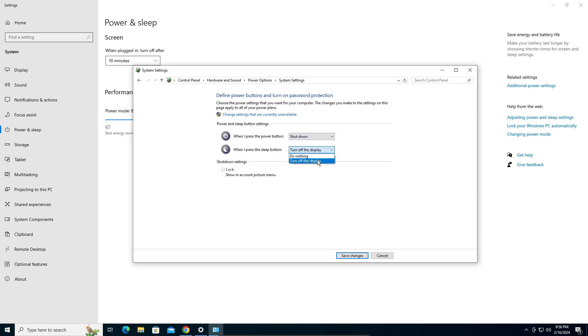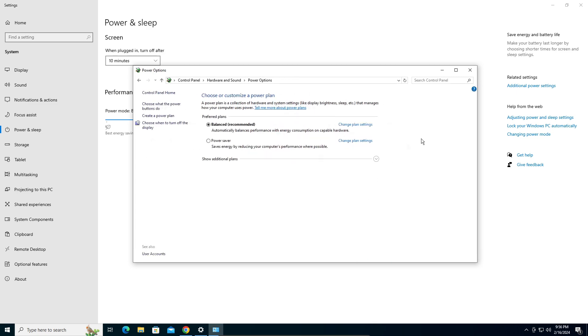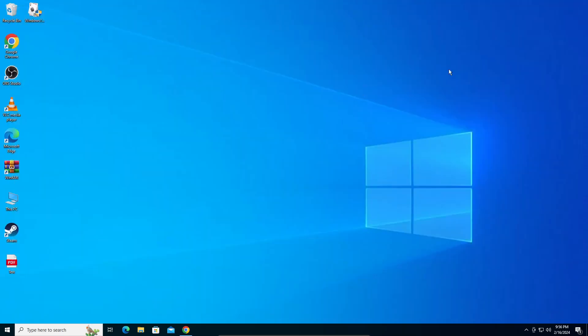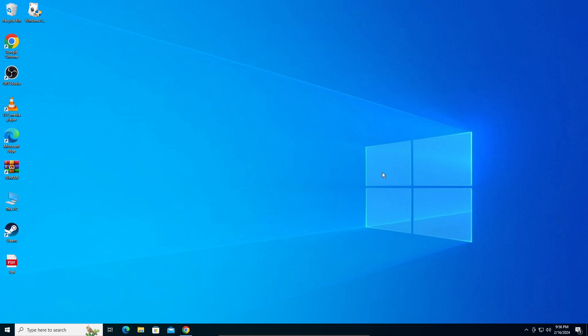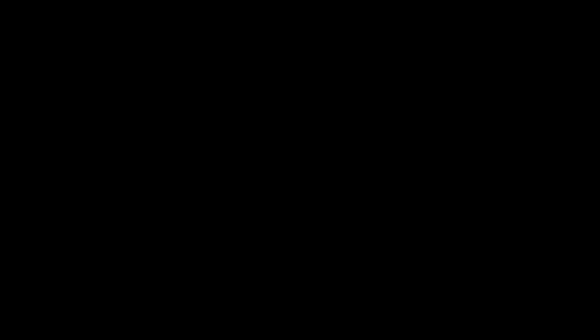So I'm just going to do it to shut down and just do nothing, and yeah, save changes. You can close out of that, close out of that, and you're done. Now when you click your power button it should shut down or do whatever you've set it to do. So that's all for me, thanks for watching folks.